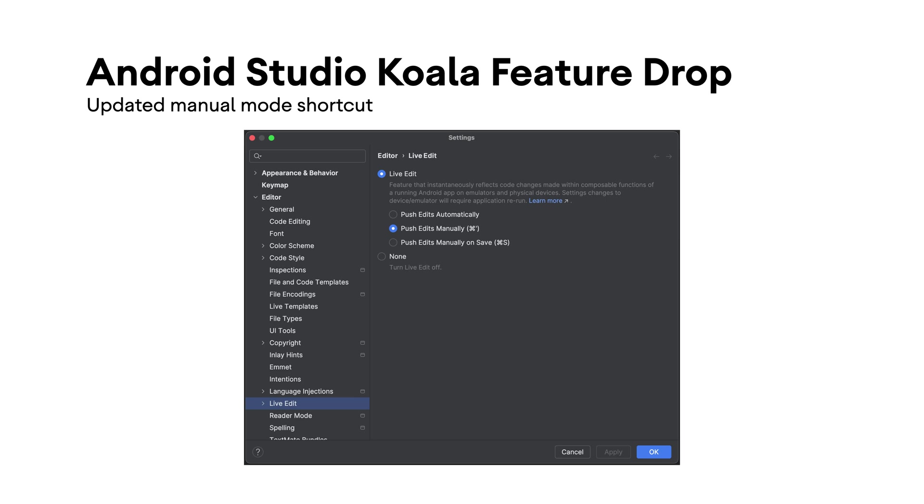This mode is helpful in situations where you want to control when updates are deployed to the running application. For example, if you are making code changes that could cause your app's data to be updated unexpectedly.